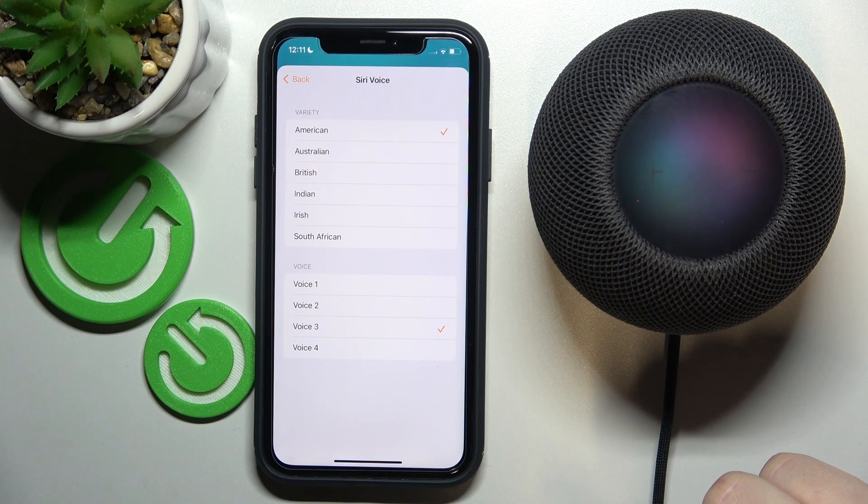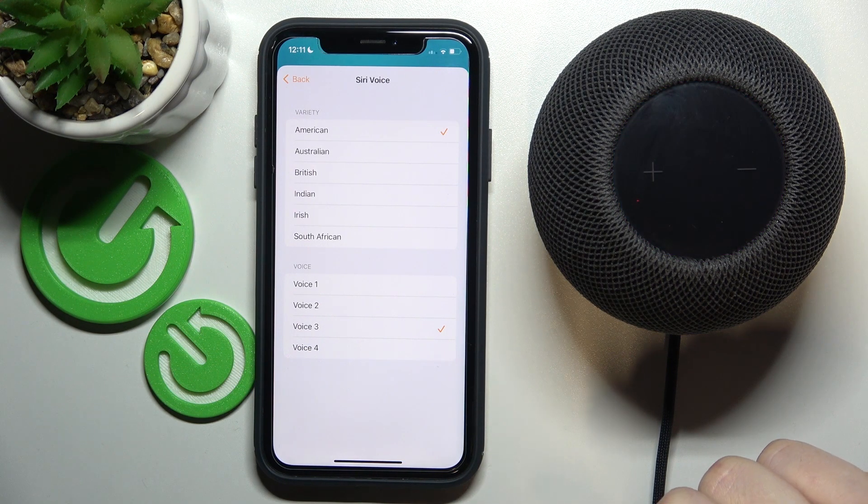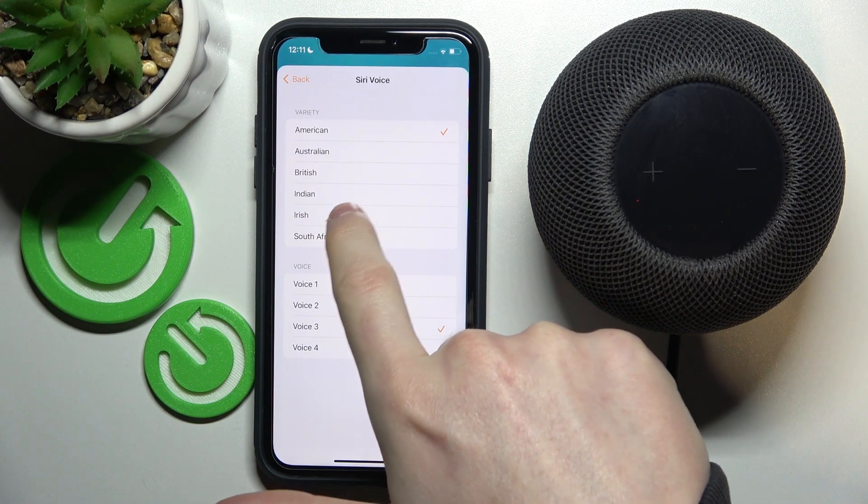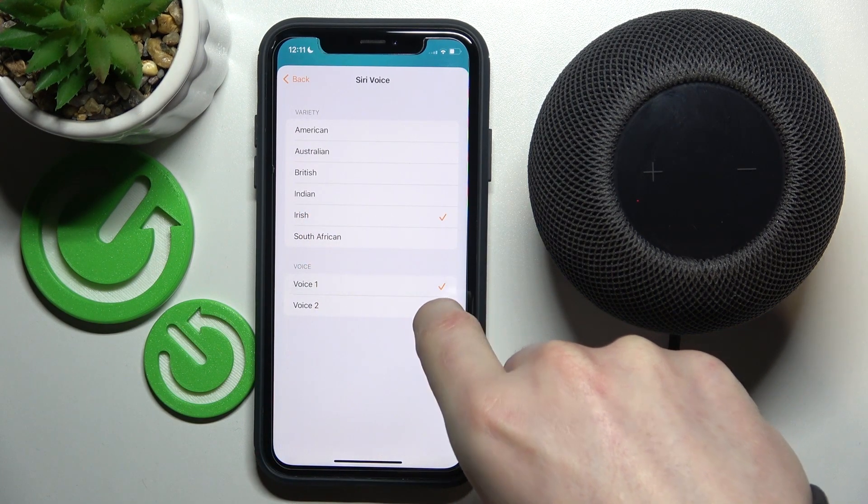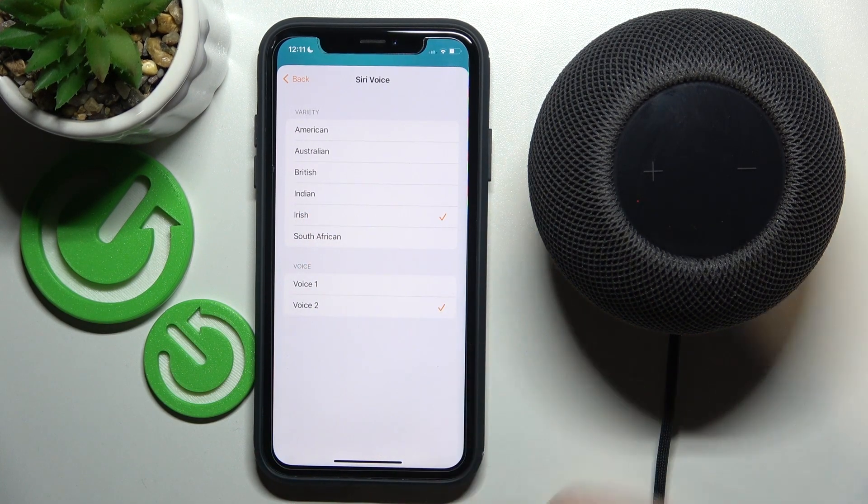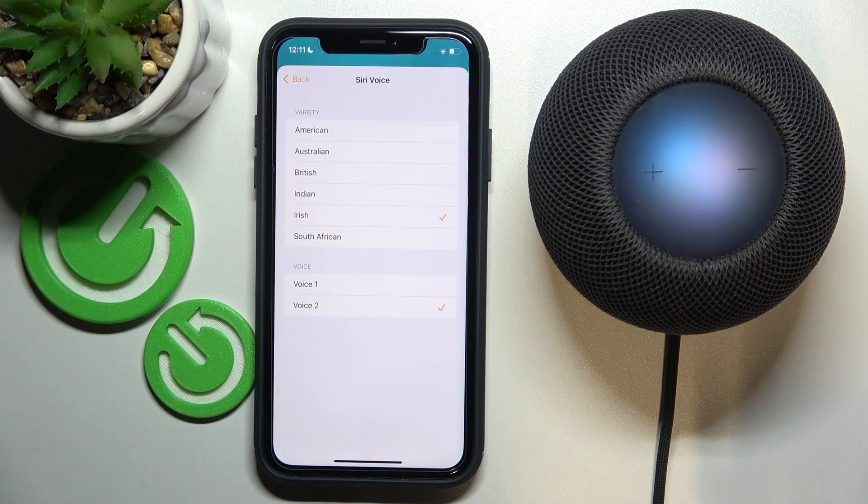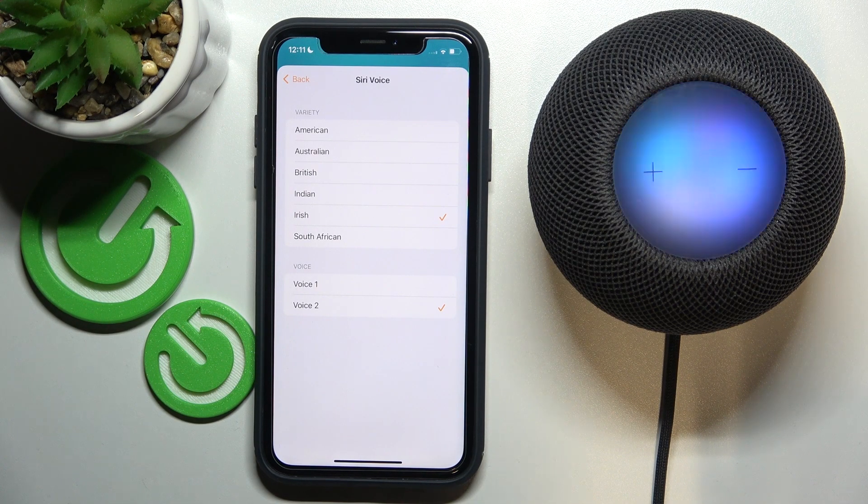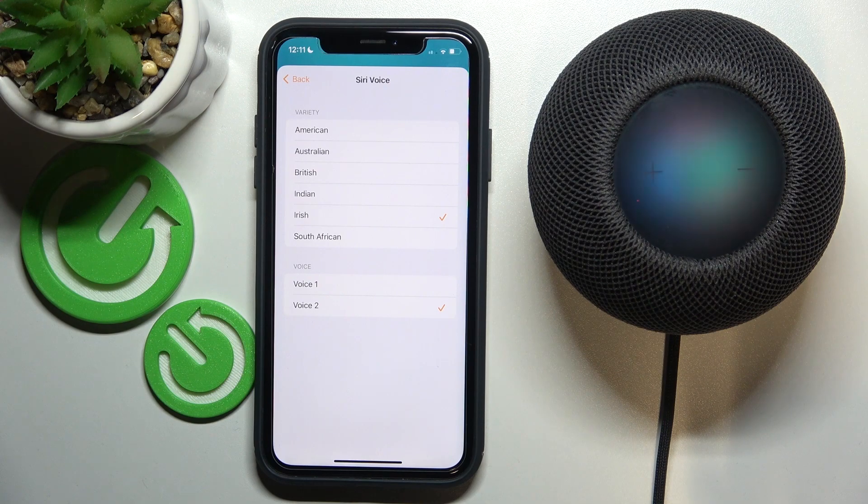It's 12:11. Now we're going to change it to Irish Voice 2. Hey Siri, what's the time? It's 12:11.